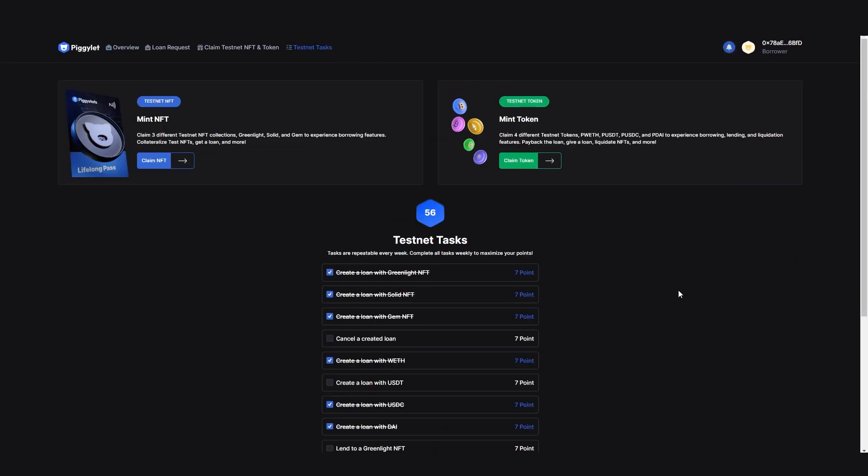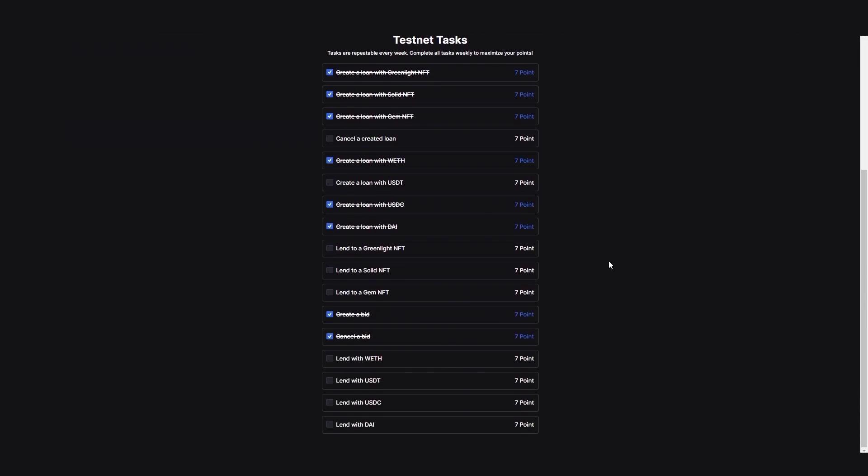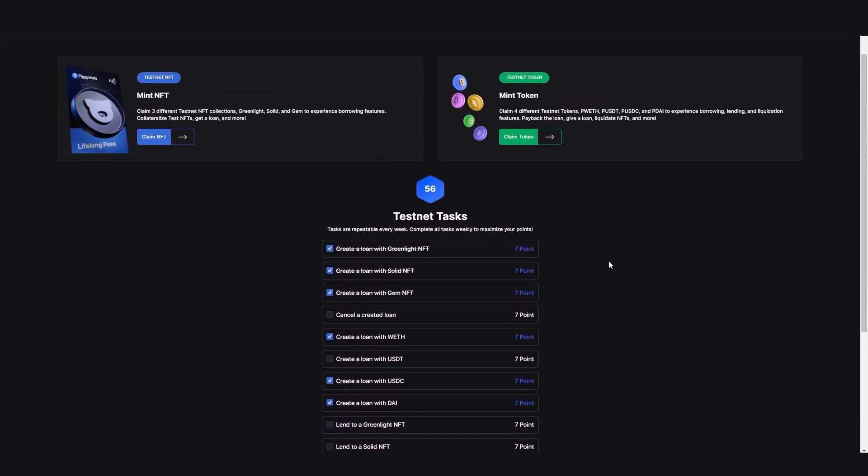On this page, you can track all your completed and available tasks and collect points.